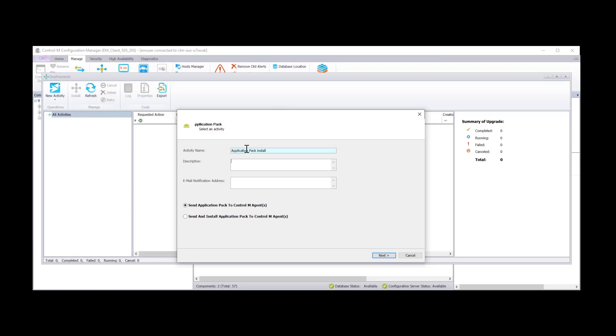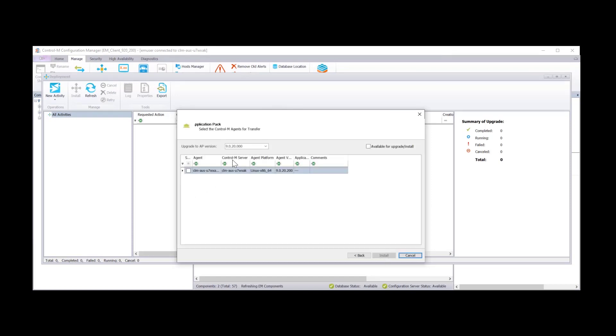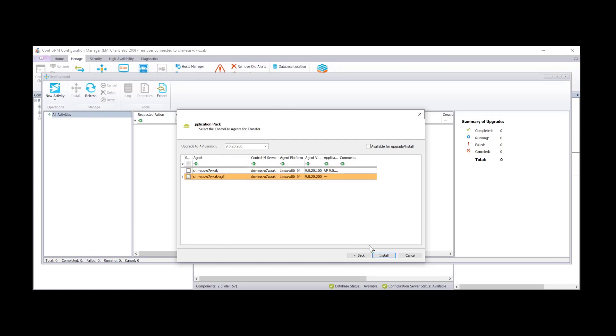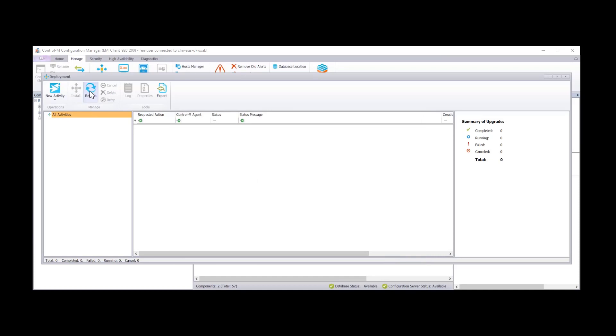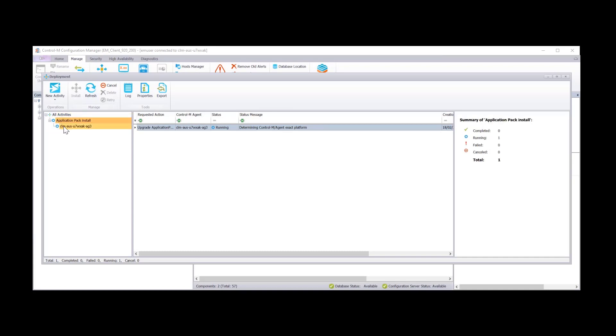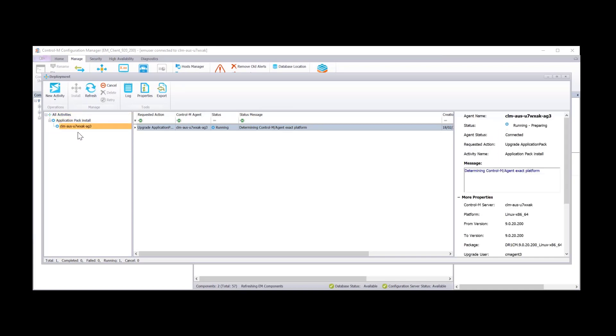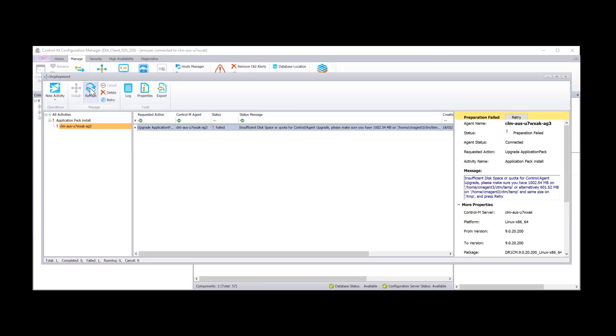Description and email notification address are optional. And we're going to click on send and install application pack to Control-M agents. Click next. And we're going to select the version that we want to upgrade to. And we're going to select the agent. And we're going to click install. And we see a new activity.